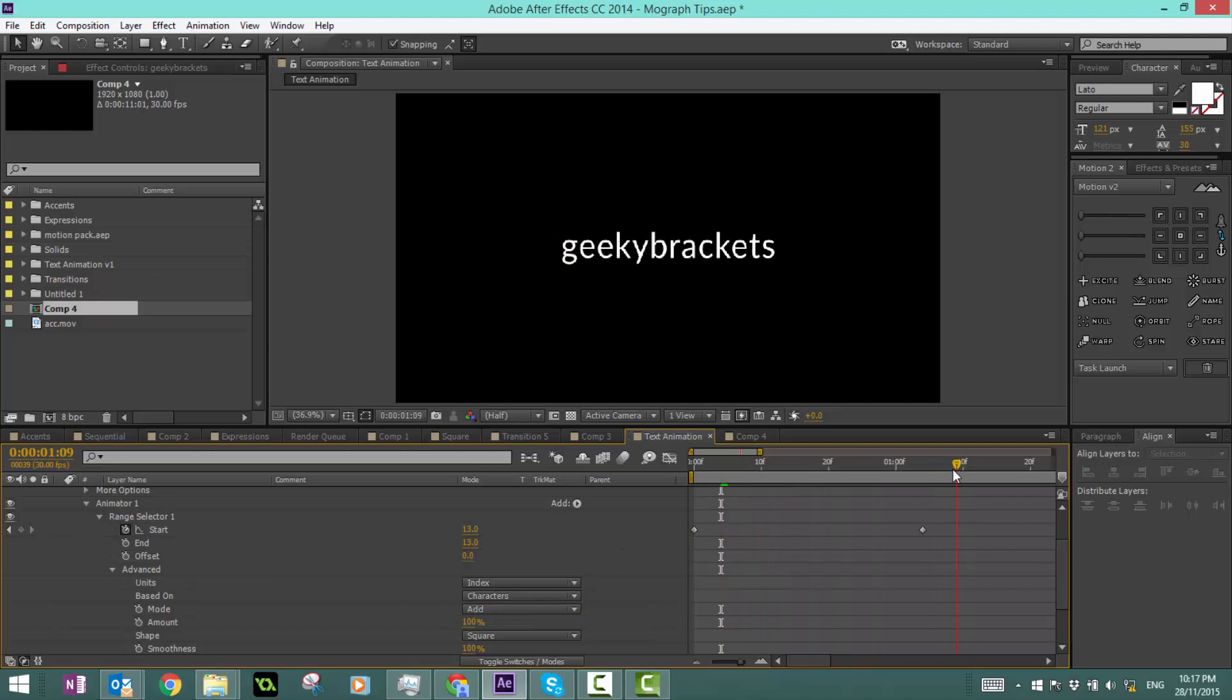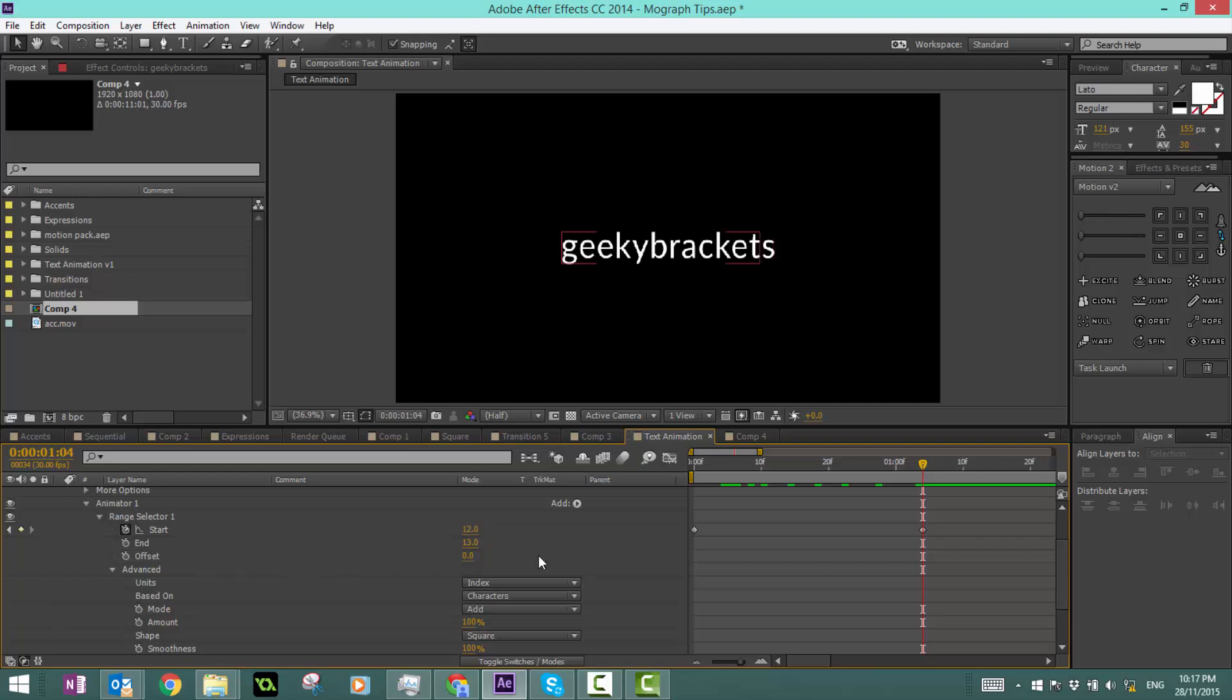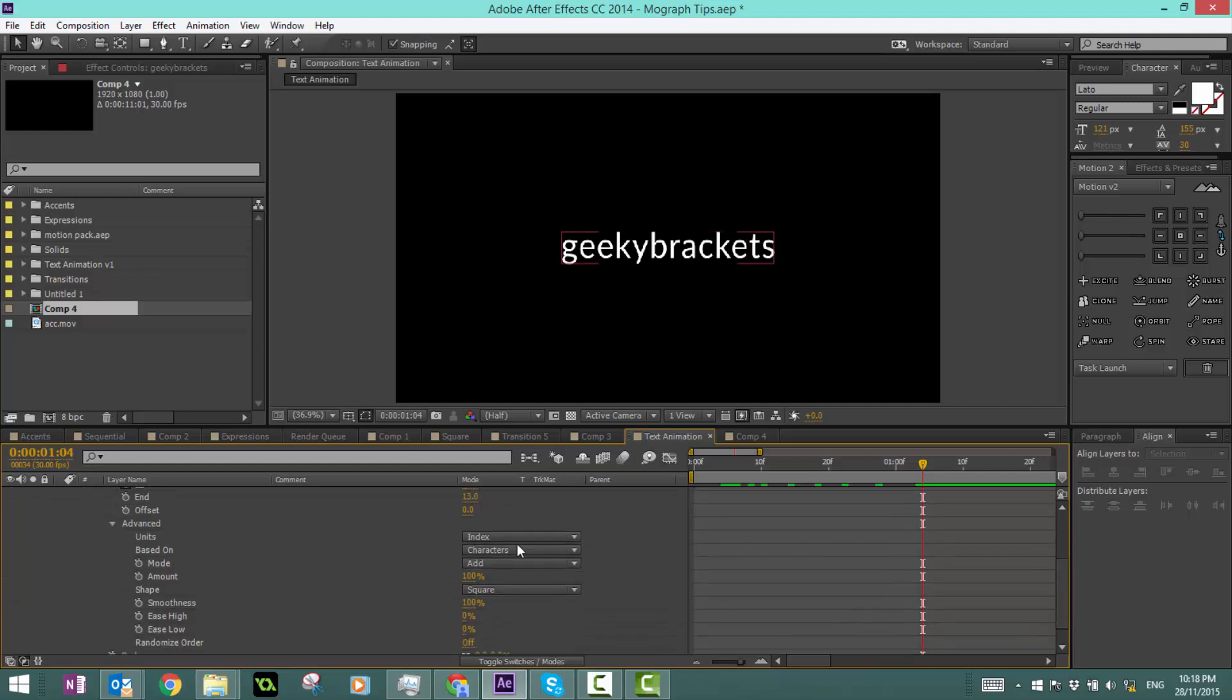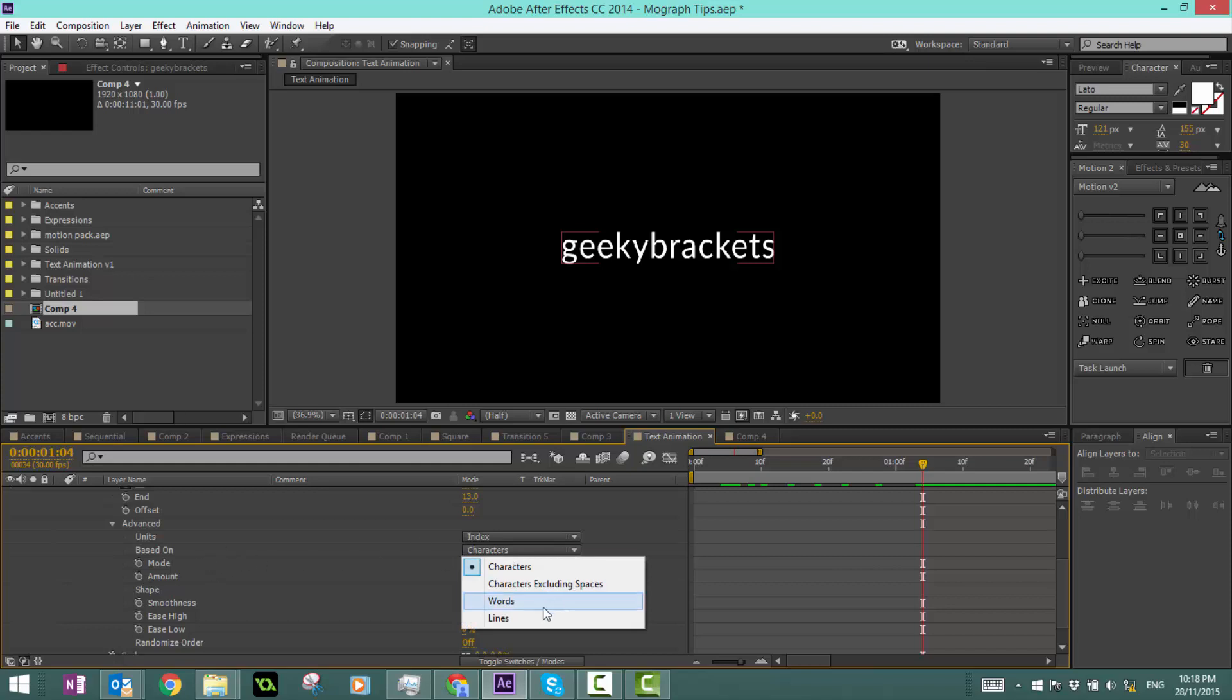What index is, is the amount of letters. In this case, we have one, two, three, four, five, six, seven, eight, nine, ten, eleven, twelve, thirteen letters in geeky brackets. Which means at the very end it'll be thirteen. If it's twelve, it'll do twelve letters and so on. We're going to keep it at index because it's a little more clear.